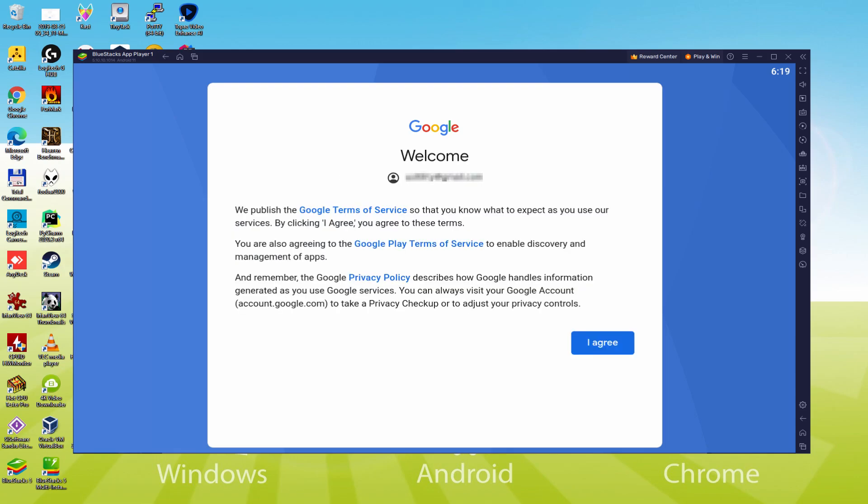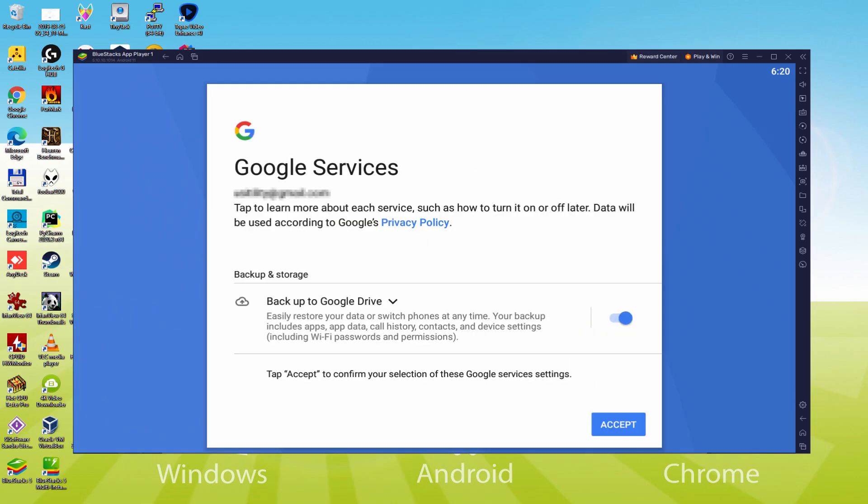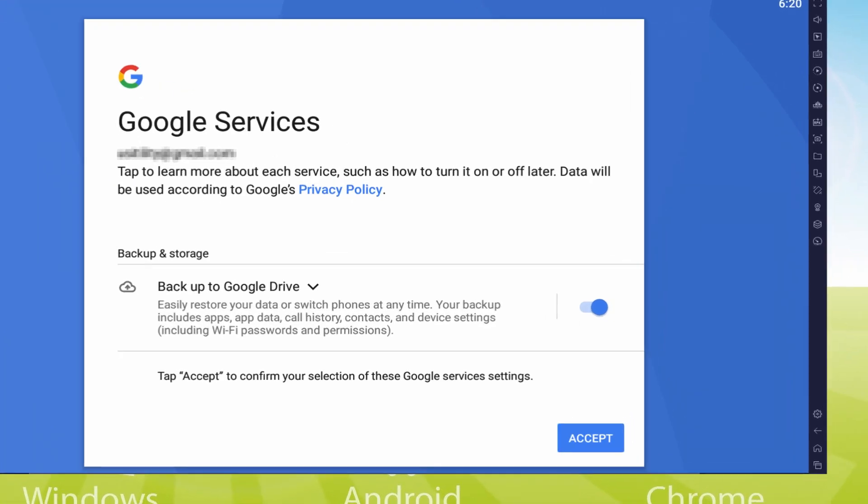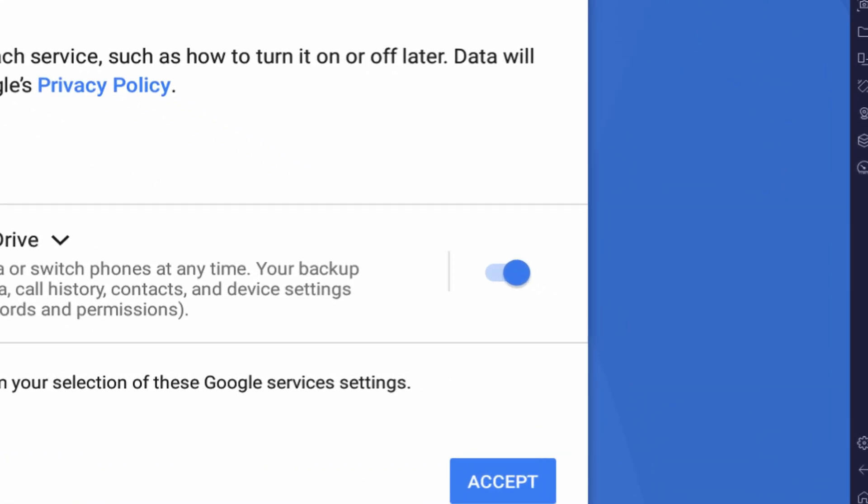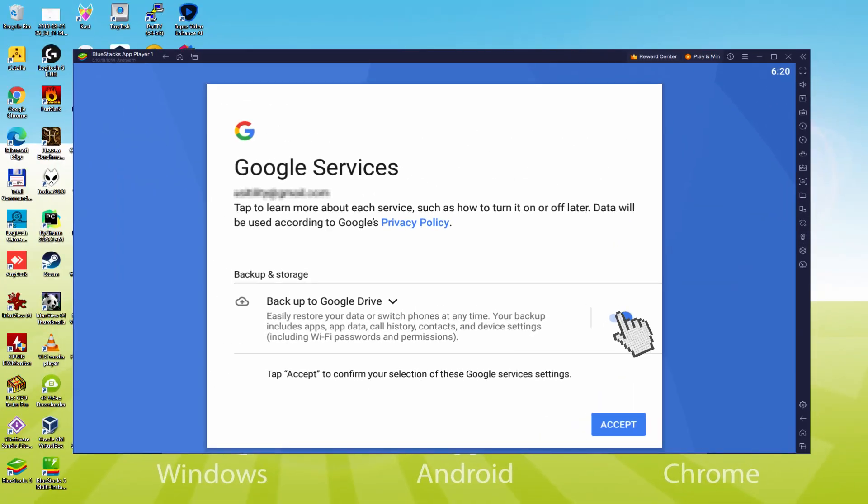Voila, information typed in. Google welcomes us and provides us the terms of service. We should agree to all of them by clicking I agree. Then, it allows us to back up to the Google Cloud. You could leave it selected and it'll build a backup of your data files on this device to Google Drive. I won't select it, you do what you want. We click on Accept.